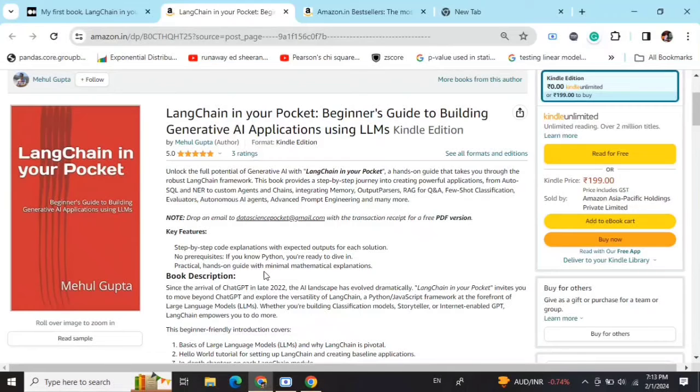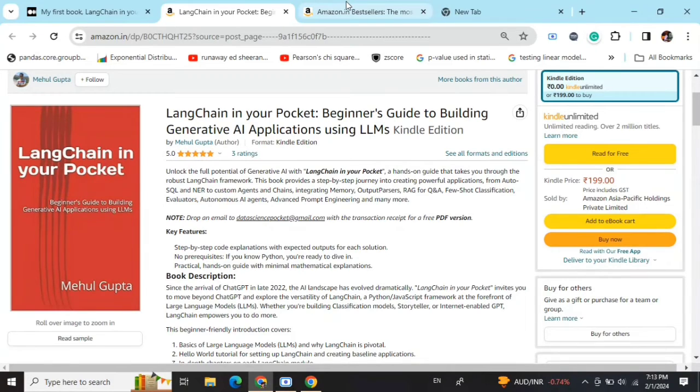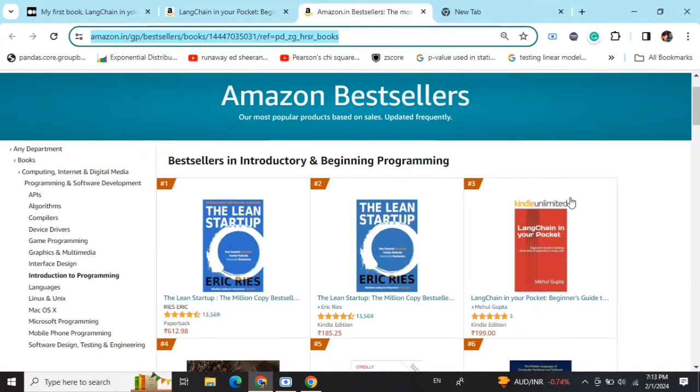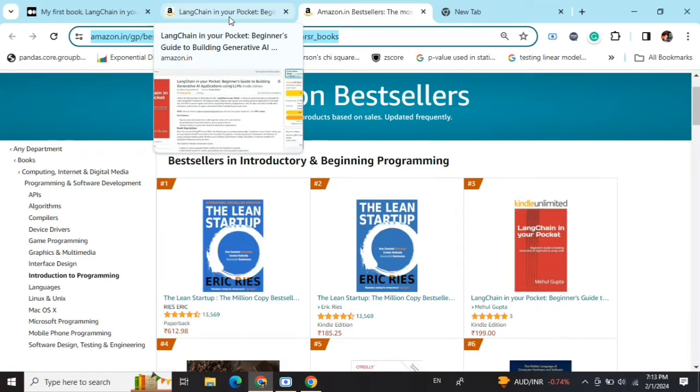Hi everyone, my new book LangChain In Your Pocket: Beginner's Guide to Building Gen AI Applications Using LLMs is out now on Amazon. The book is already a bestseller, trending at number 3 on Amazon bestsellers. Go grab your copies and find the link in the description below.